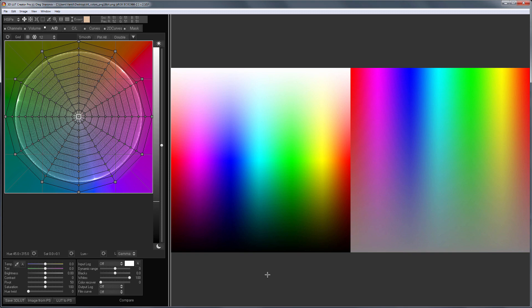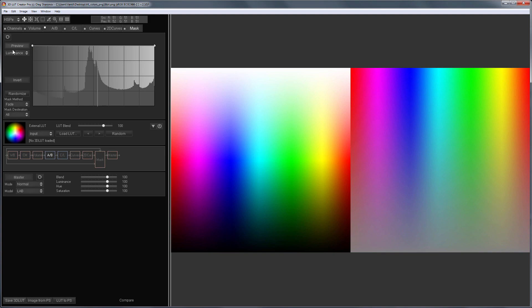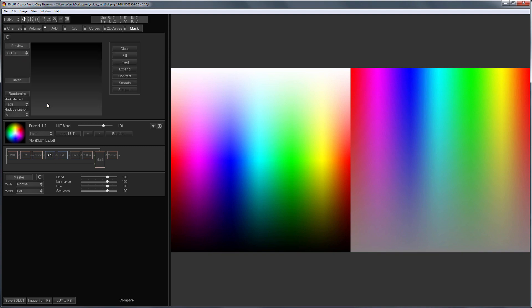Hello, in this video I will talk about new types of masks which had never existed before: 3D HSL masks.